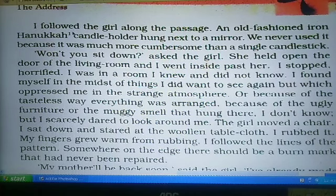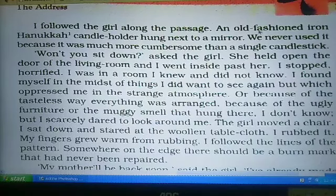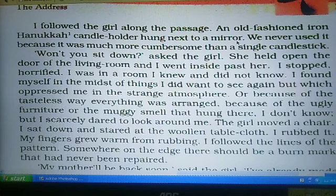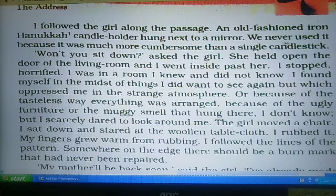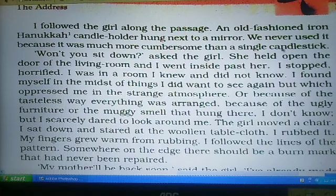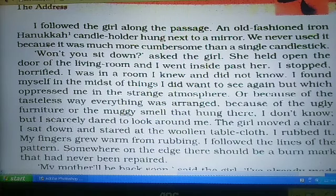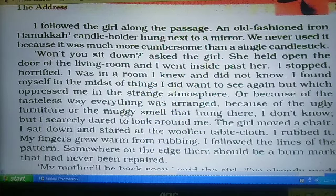'I followed the girl along the passage' — मैं लड़की के पीछे-पीछे गई, बरामदे से होते हुए. 'An old-fashioned iron Hanukkah candle holder hung next to the mirror.' — aina ke saamne ek purane tariqe ka iron Hanukkah — यहूदियों का जो प्रकाश उत्सव होता है उसमें उपयोग होने वाला candle holder — रखा हुआ था. 'We never used it because it was much more cumbersome than a single candle.' — हमने कभी उसका उपयोग नहीं किया था क्योंकि ये बहुत ज़्यादा cumbersome यानी भारी-भरकम था एक candle जलाने से ज़्यादा — Hanukkah को use करना.